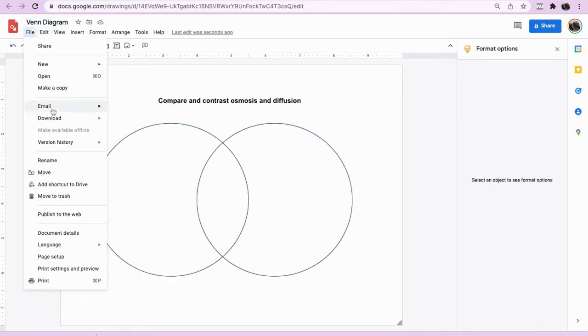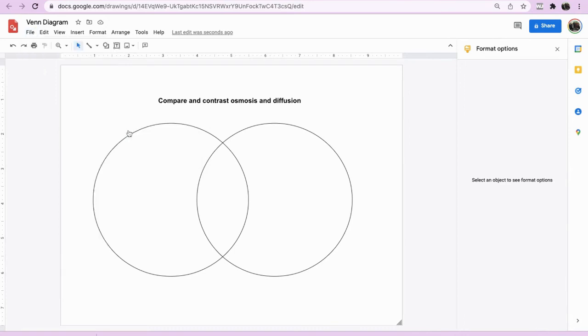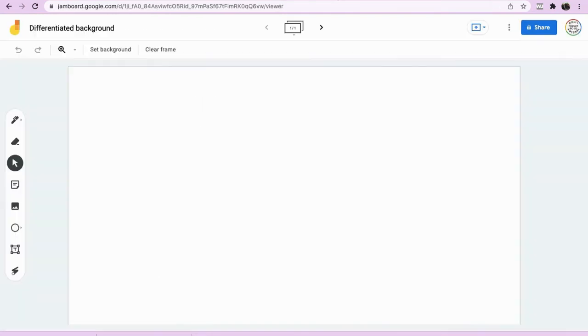File, download, JPEG. So now we have both of those documents that we can now incorporate into Jamboard. So you go to Jamboard.